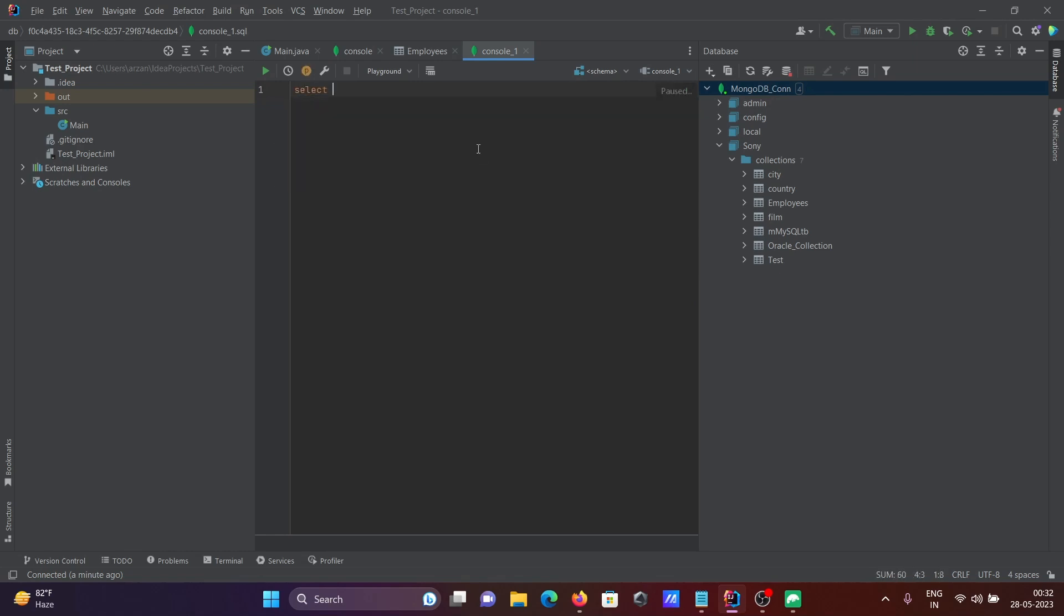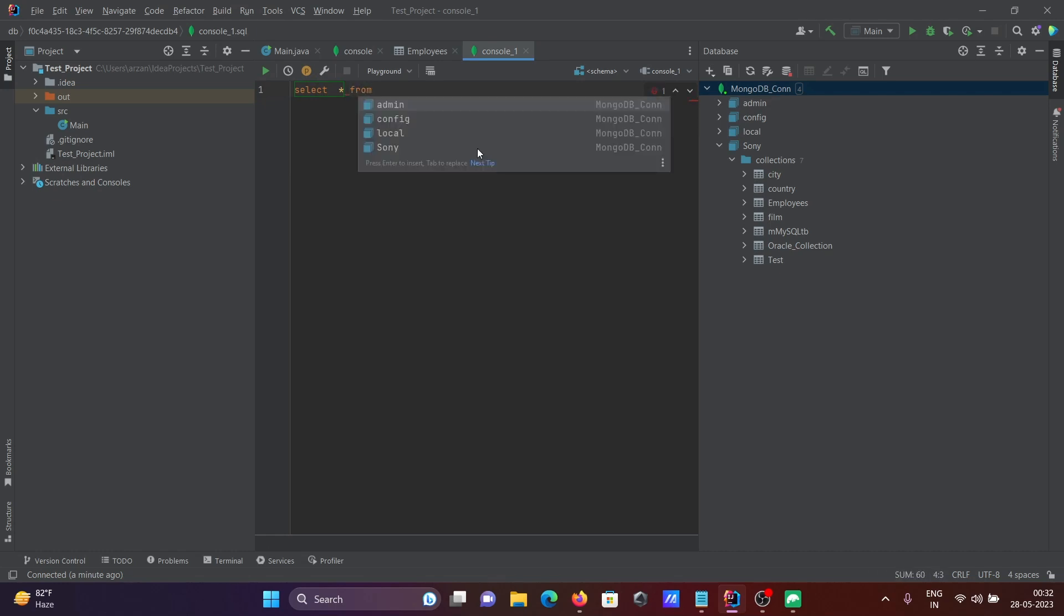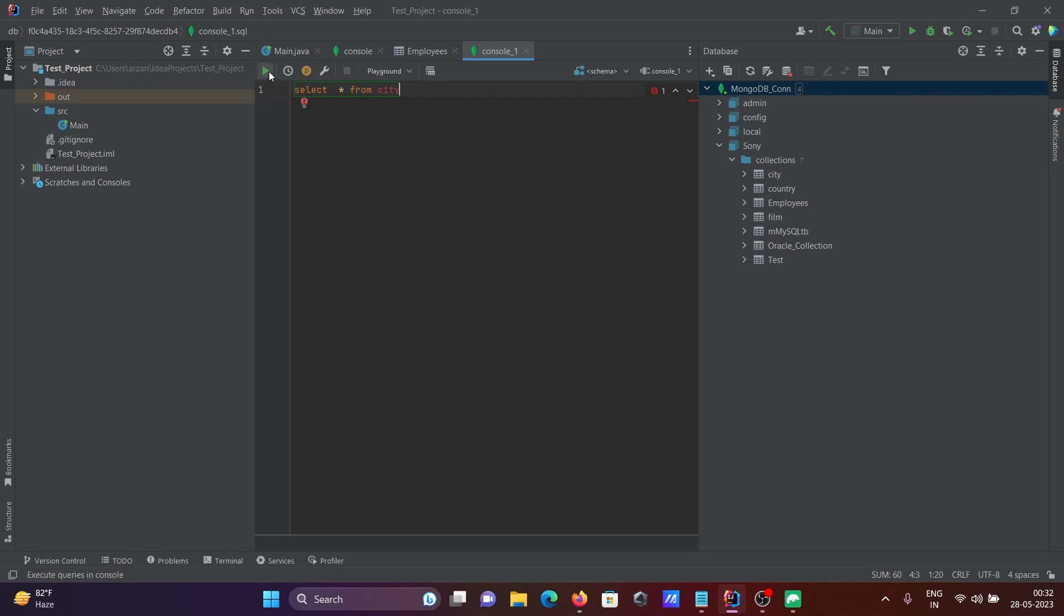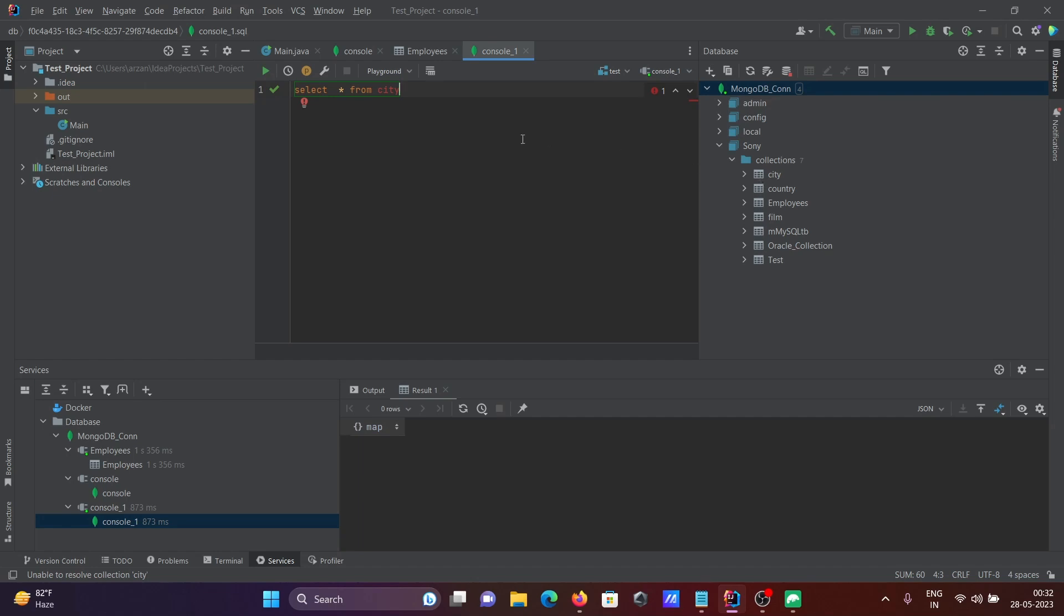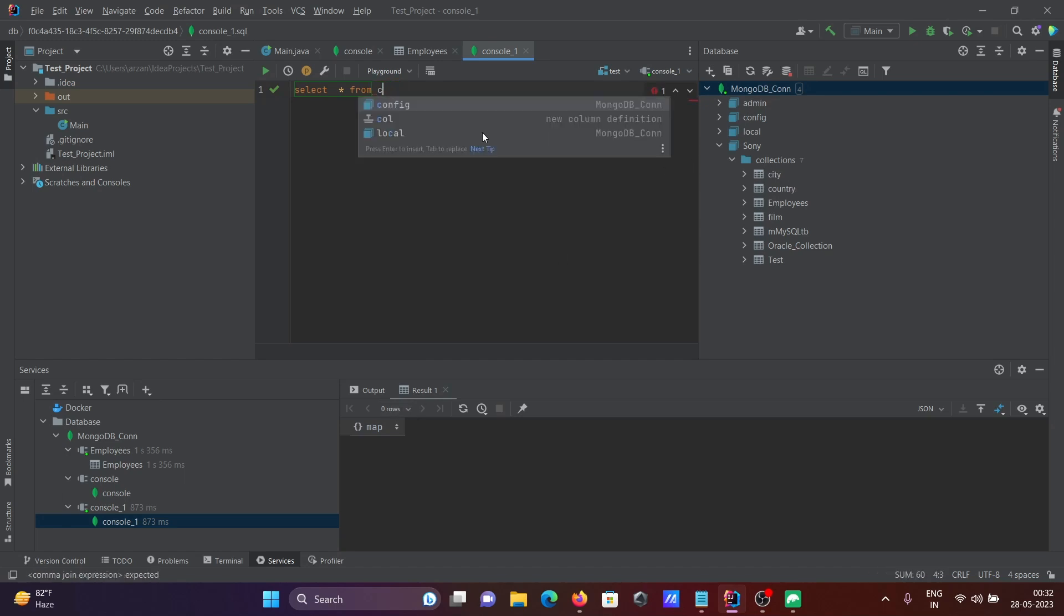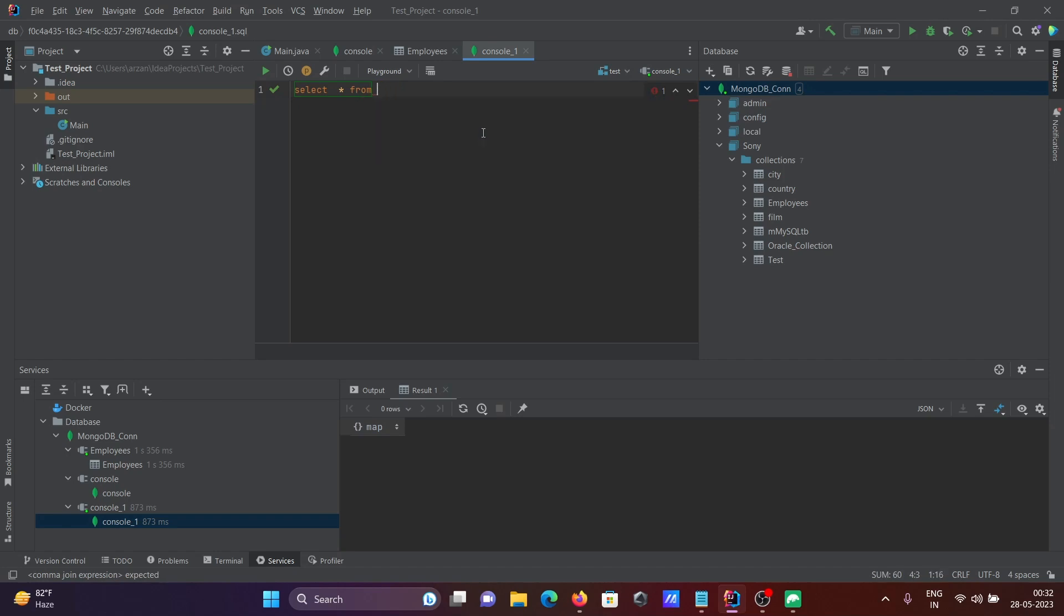Let's write select star from city and execute. There seems to be an issue. Let me try select star from country instead.